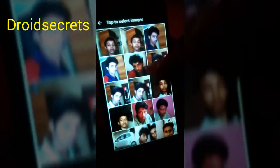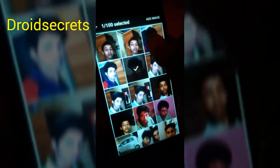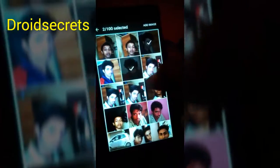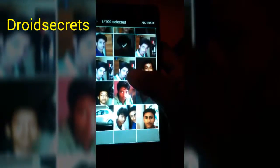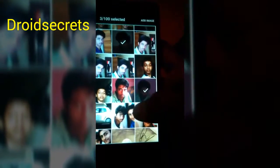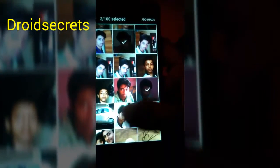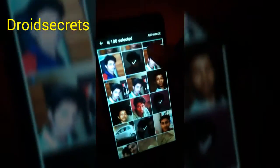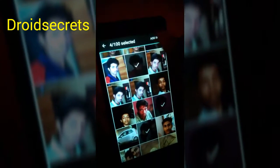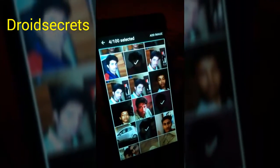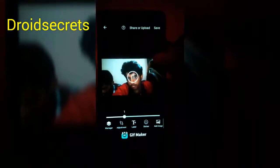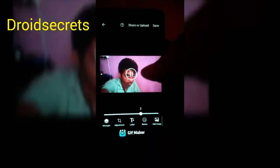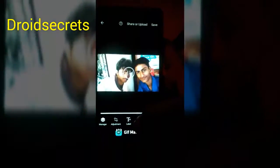In the camera gallery I will select my photos which I have clicked, and add images. So it will make the GIF file.